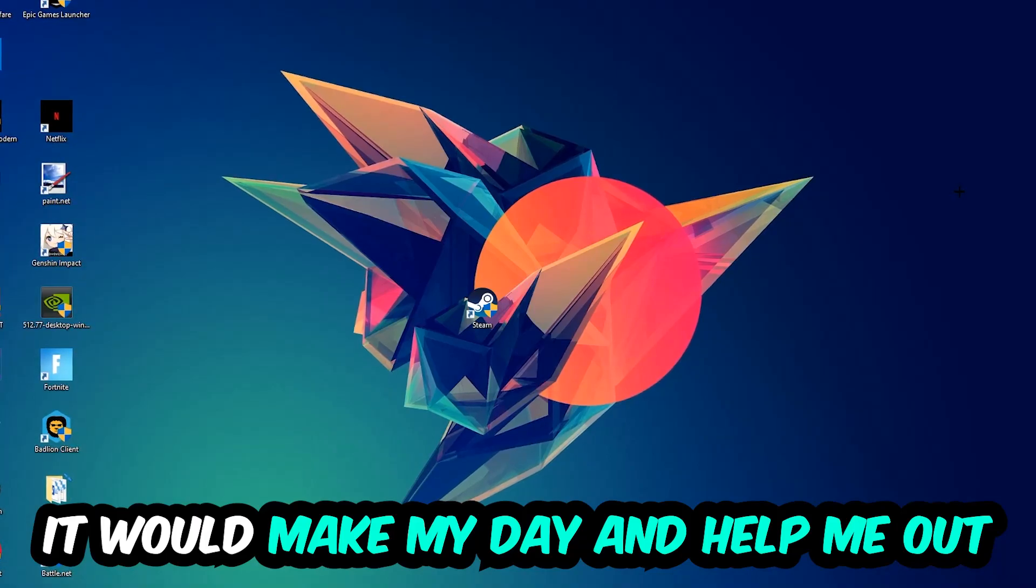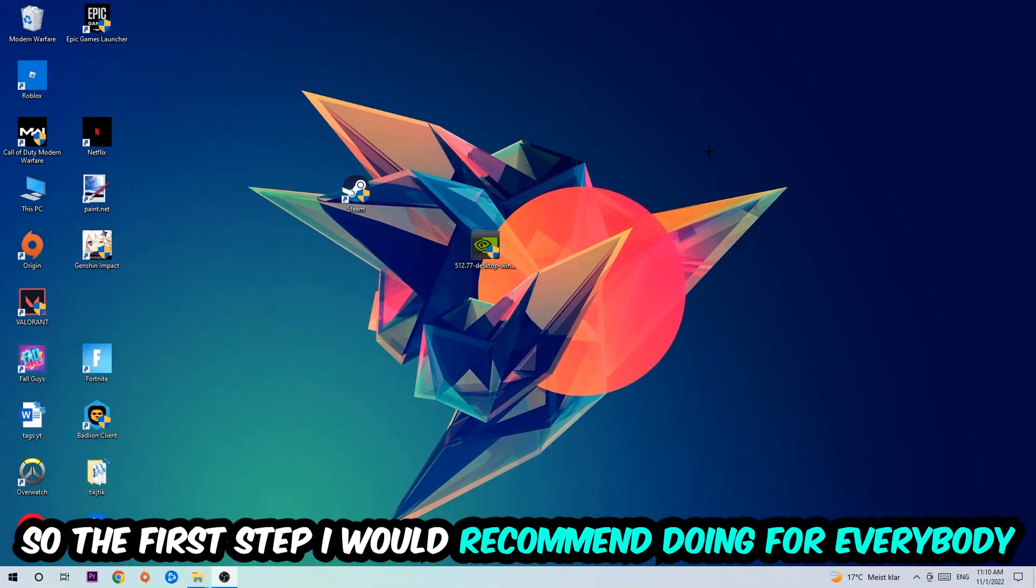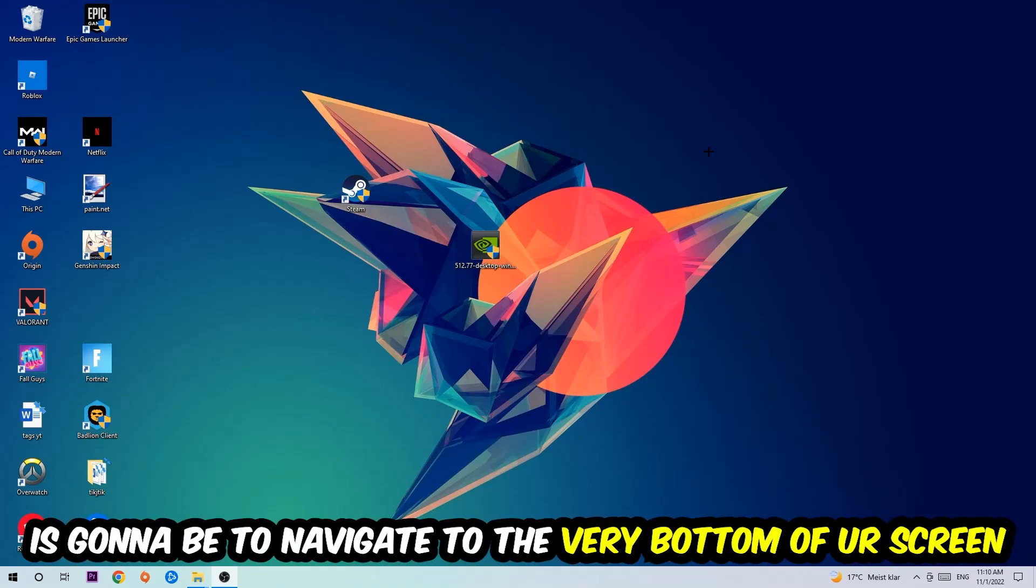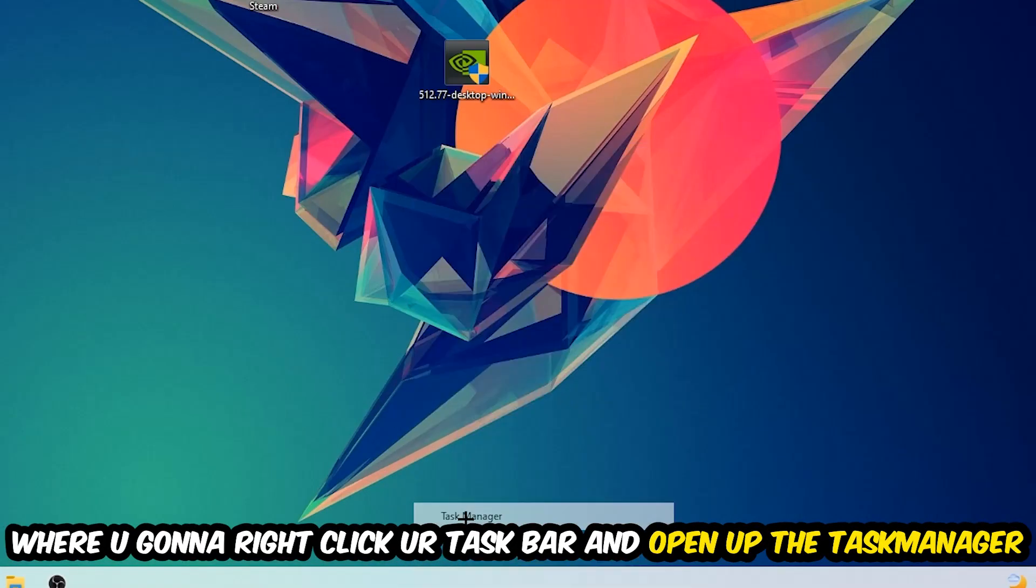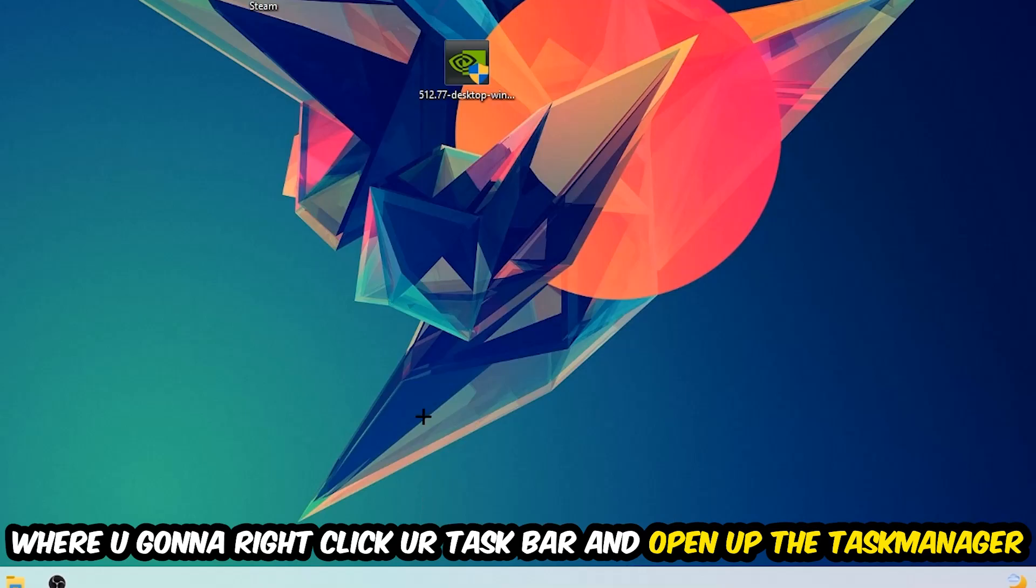The first step I would recommend for everybody is to navigate to the very bottom of your screen, right-click your taskbar, and open up your task manager.